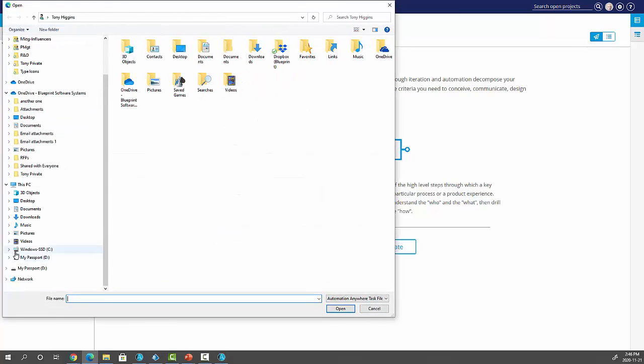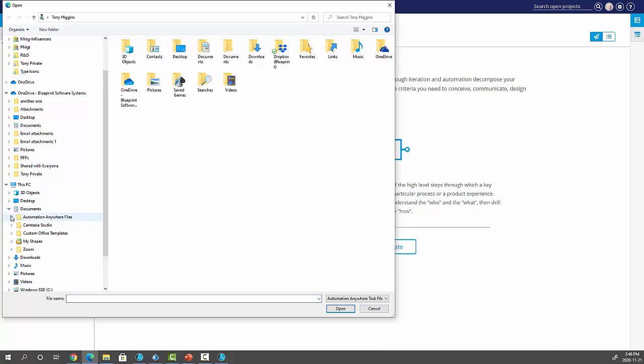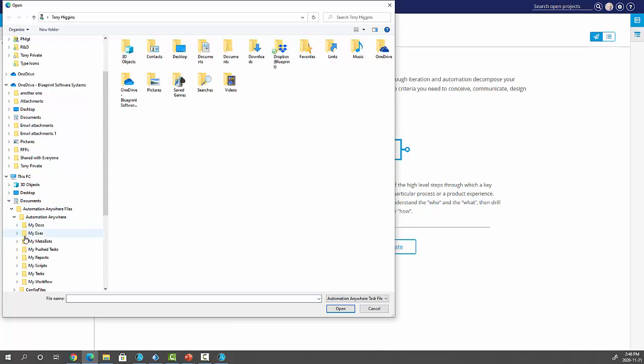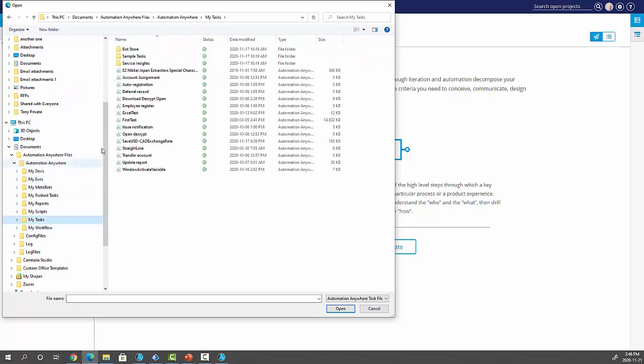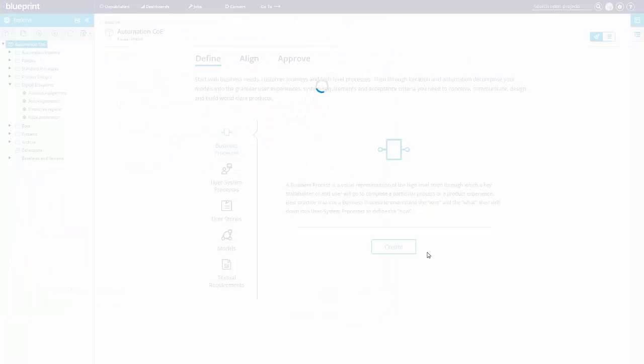So for Automation Anywhere, I need to go into my Documents area where AA stores this information. And here's all the ATMX files, including the exchange rate.